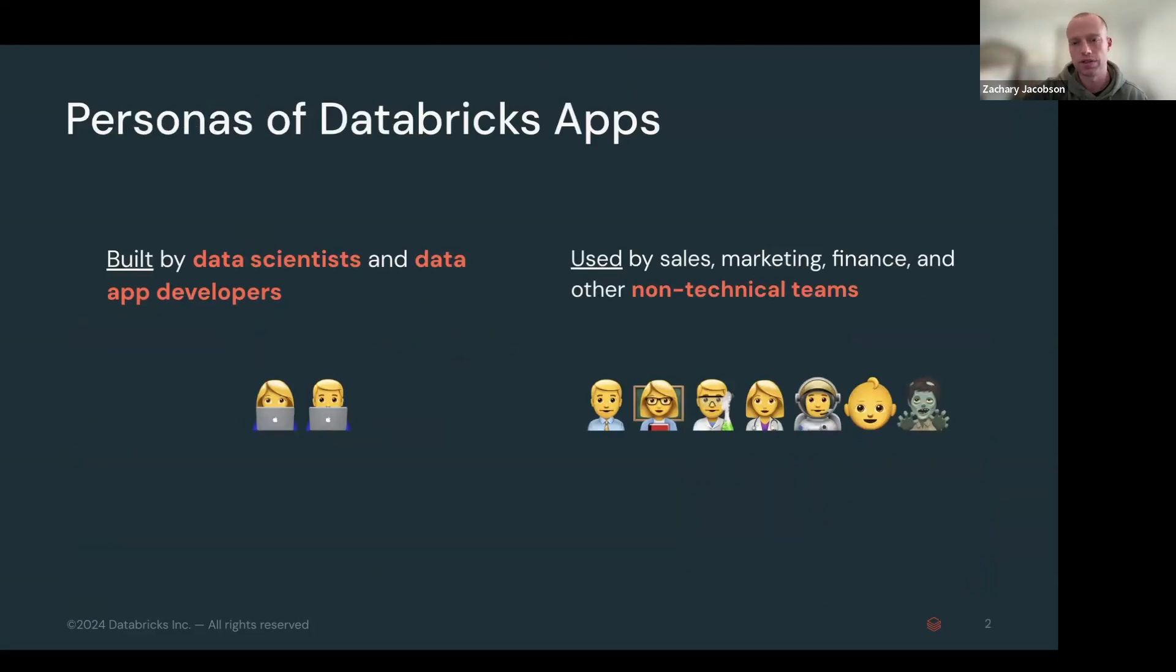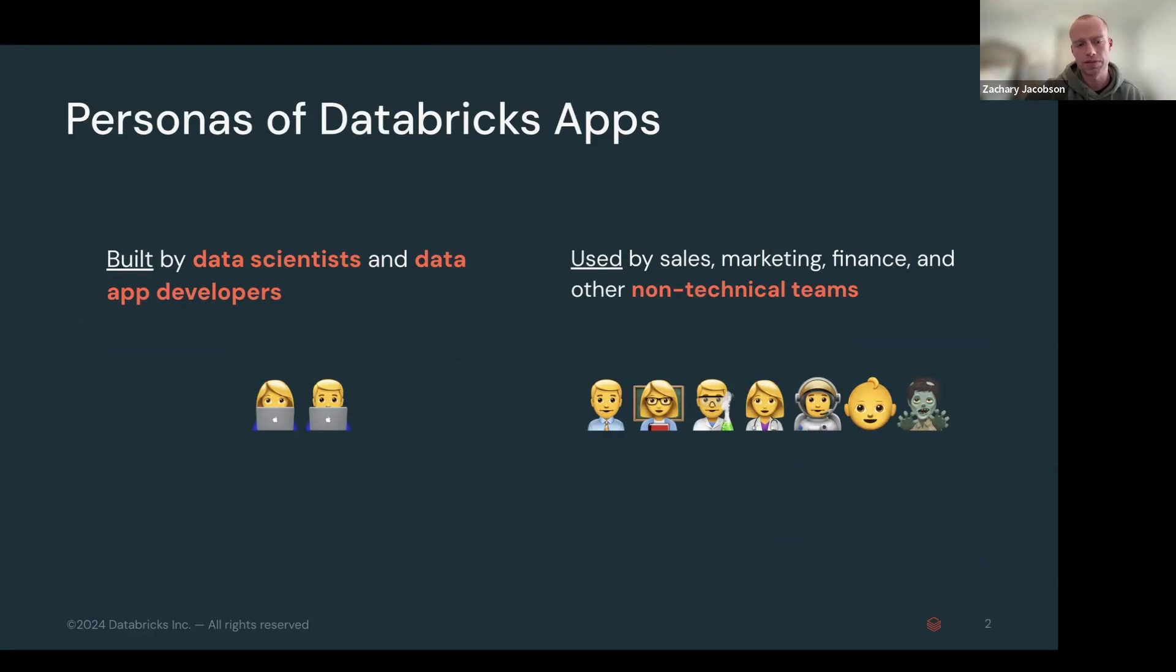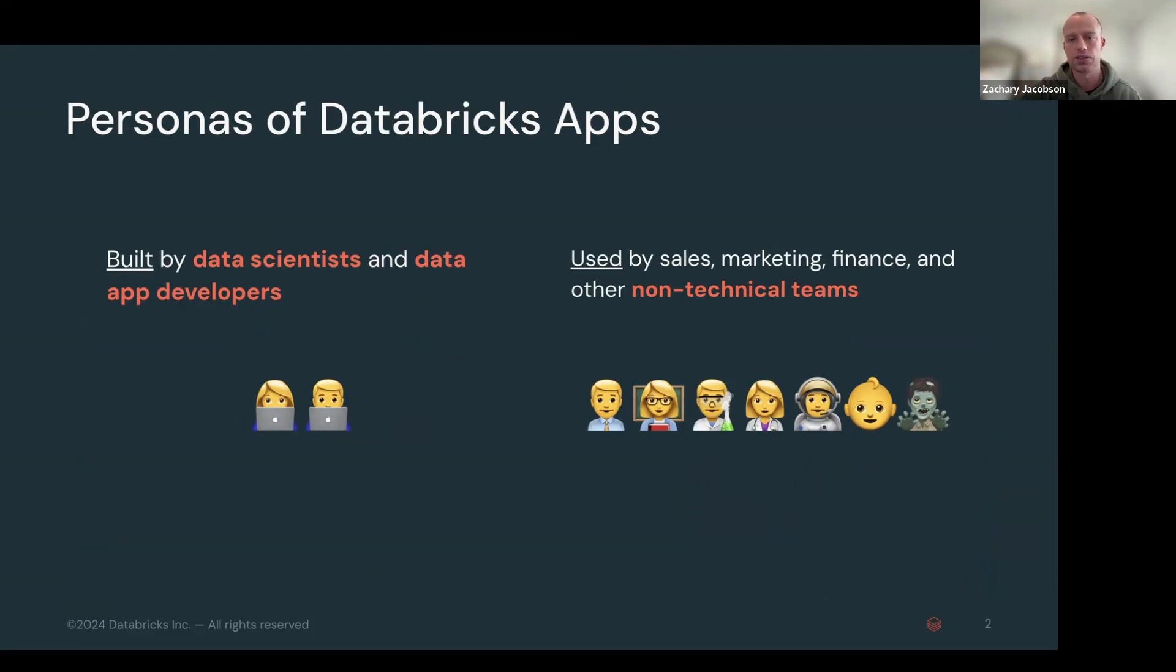So high level here, quick personas of Databricks apps, everyone. So whether you're a developer of the app, an app developer, a data scientist, or you're a consumer, sales, marketing, finance, or any other non-technical team.